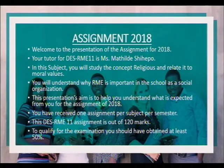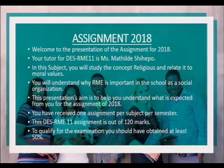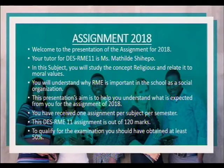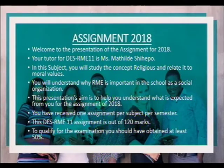In this subject you will study the concept of religious education and relate it to moral values. You will understand why RME is important in the school as a social organization. This presentation's aim is to help you understand what is expected from you for the assignment of 2018. You have received one assignment per subject per semester. This DERS RME 11 assignment is out of 120 marks. To qualify for the examination you should have obtained at least 50%.